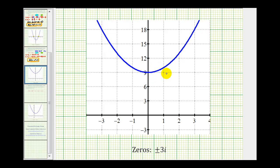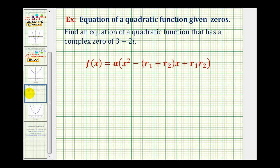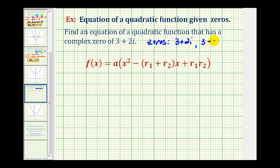Let's take a look at a second example. We want to find an equation of a quadratic function that has a complex zero of three plus two i. Again, notice how they're only giving us one zero. But since complex zeros come in conjugate pairs, if three plus two i is a zero of the function, then so is three minus two i. So just as before, we'll find the sum of the zeros and then the product of the zeros.